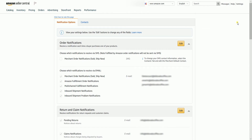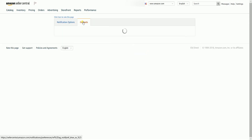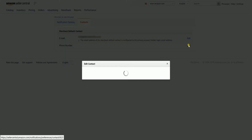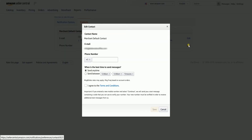The first tab that you'll be in is the Notification Options. If you want to change the default email address for your Amazon notification, go to the Contacts tab. You can just click the Edit button right next to the email to change the default email.